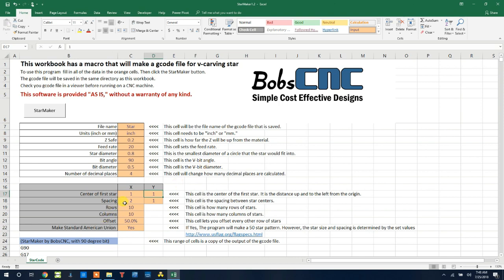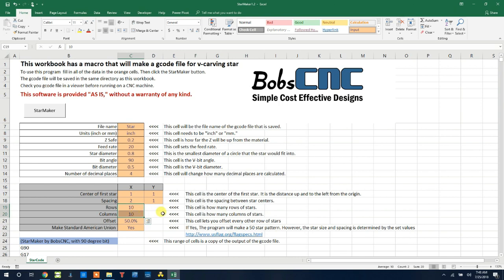Next will be the spacing. I have it set at two inches over and one inch up to make my pattern of stars. The pattern of stars is created by how many rows and columns that you have plus the offset. The offset offsets every other row of stars by a percentage. If it was zero, they would all be straight above each other. At 50%, they will be halfway in between.